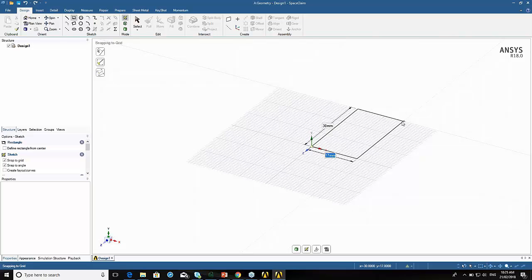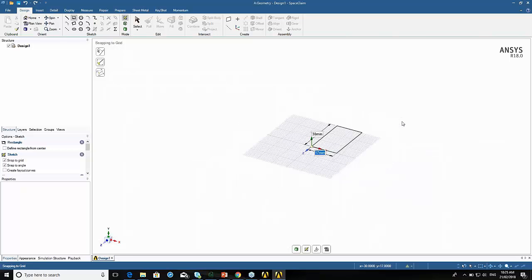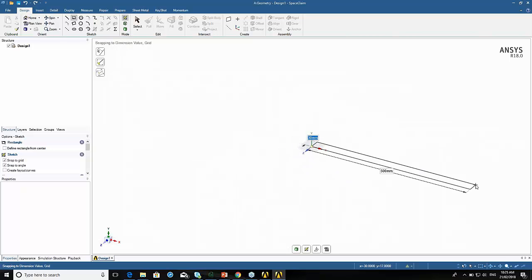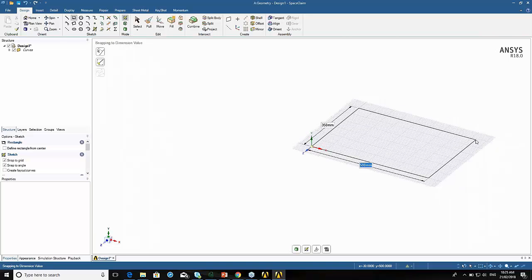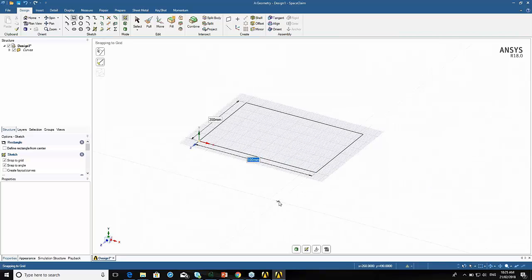This is going to be the start of the space frame. I want it to be 500, then if I press tab, the other dimension is 350. Once I press Enter, that commits my sketch.